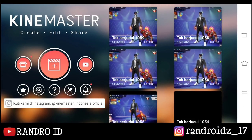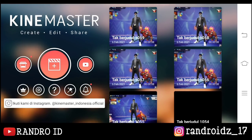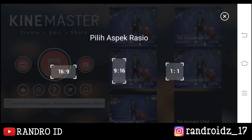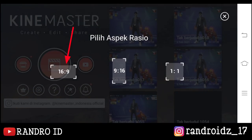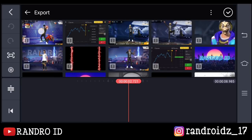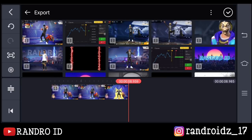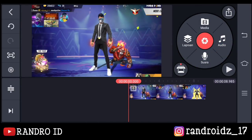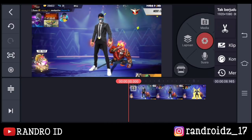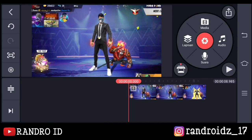Okay, for the first step, open the app KinMaster and then make a new video project with aspect ratio 16:9. Then you can add your Free Fire video. For the duration of the video, make it 9 seconds.